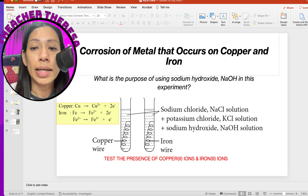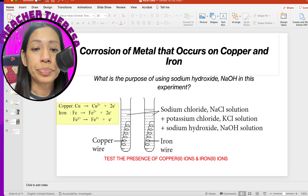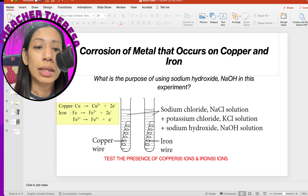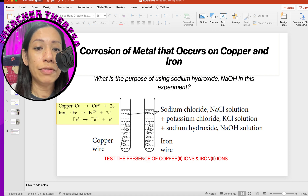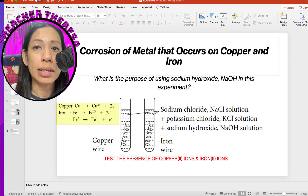Sodium chloride and potassium chloride function as electrolytes, which allow the movement of ions and electrons. During corrosion, copper metal donates two electrons to form copper-2 ions. Similarly, iron (Fe) gives away two electrons to form Fe²⁺. At the first stage, we detect the presence of iron-2, where a greenish color can be noticed forming in the solution.